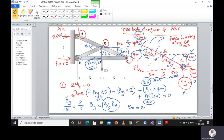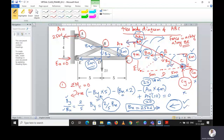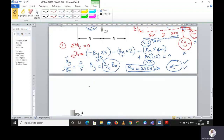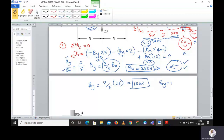Solving, we get BX equals 25 kilonewtons — a positive value, confirming our assumed direction. So BX is acting towards the left at 25 kilonewtons. Then BY equals 2 over 5 times 25 equals 10 kilonewtons, also positive, meaning BY is acting downward at 10 kilonewtons.